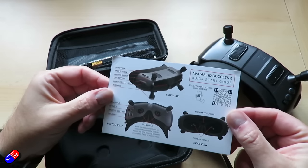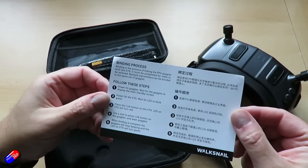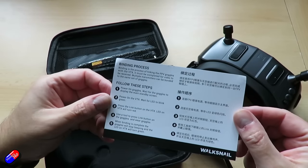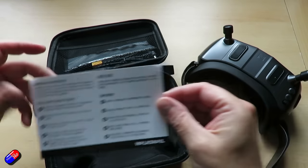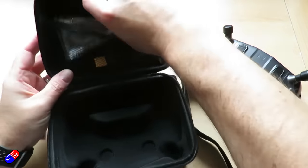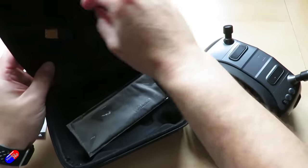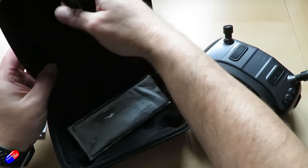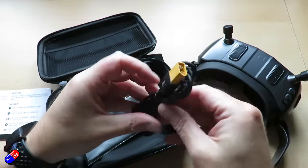And then the only other thing really in the case is like a quick start guide, a cloth to keep your lenses clean, and then we also have the power cable which plugs into the side and can run on your standard batteries that you're going to have with you at the field.